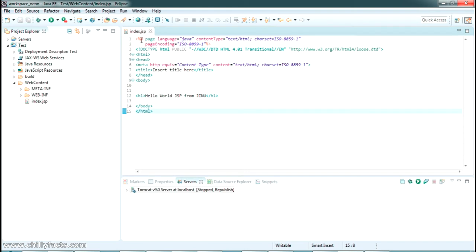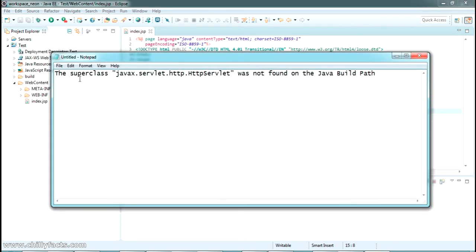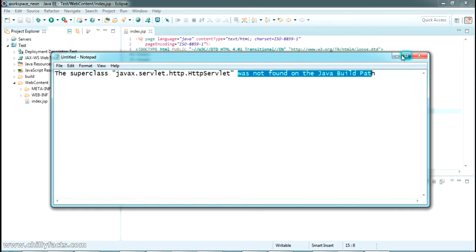Okay, so this is how you can solve the superclass javax.servlet was not found on Java build path.